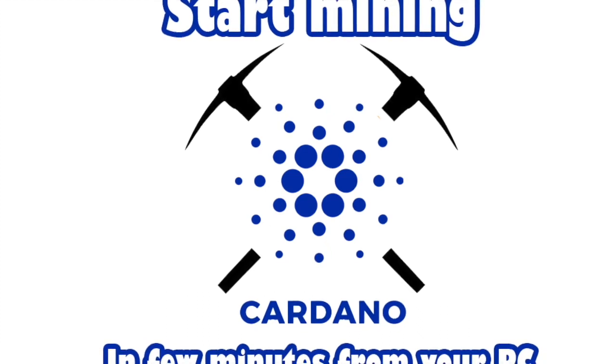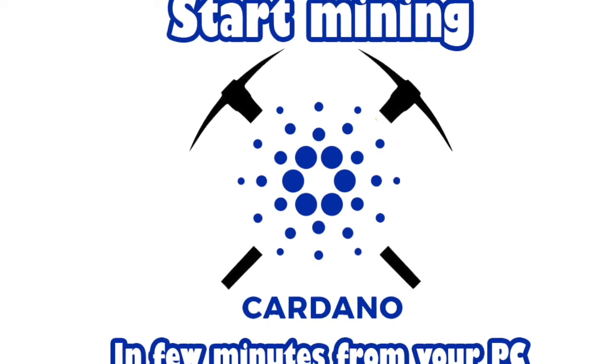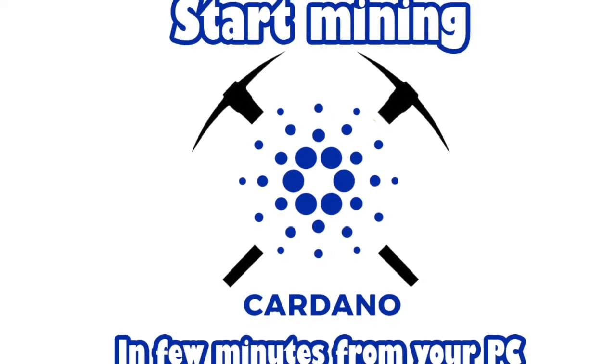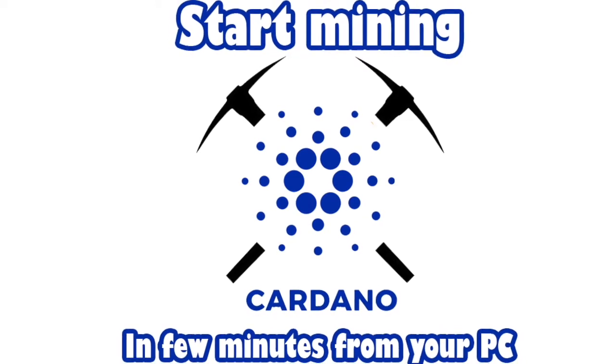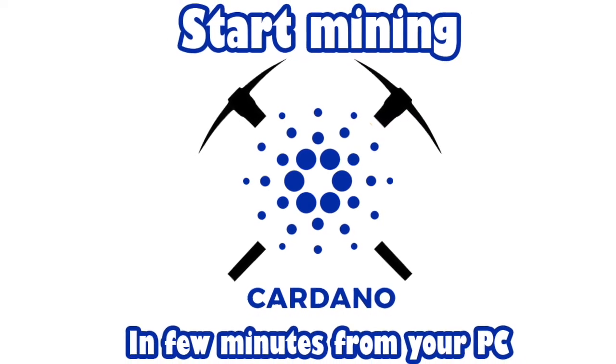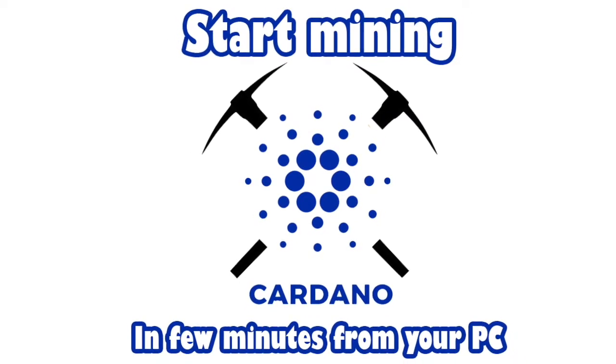Hello everyone, welcome to the channel. In this video I'm going to show you how to start mining Cardano ADA directly from your PC in just a few minutes. Let's begin.